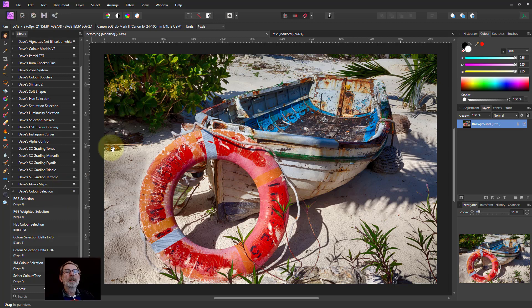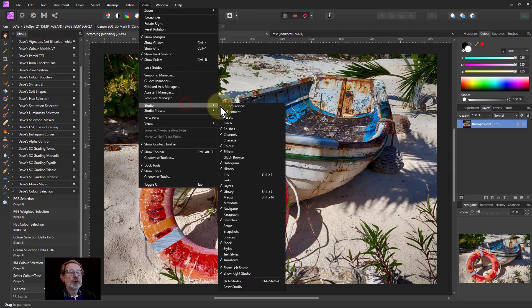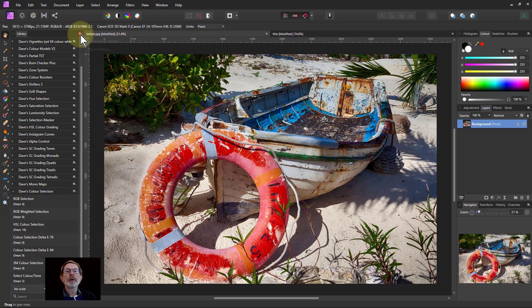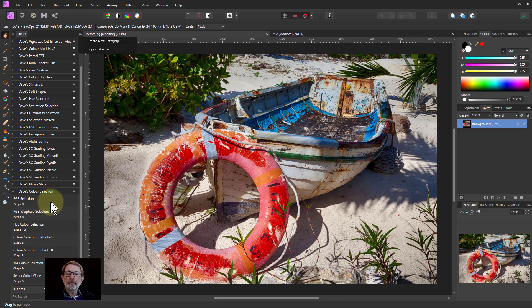The links are down below. To install it, go to View Studio and Library to bring up this panel, then click the hamburger there and import macros to get the Dave color selection.